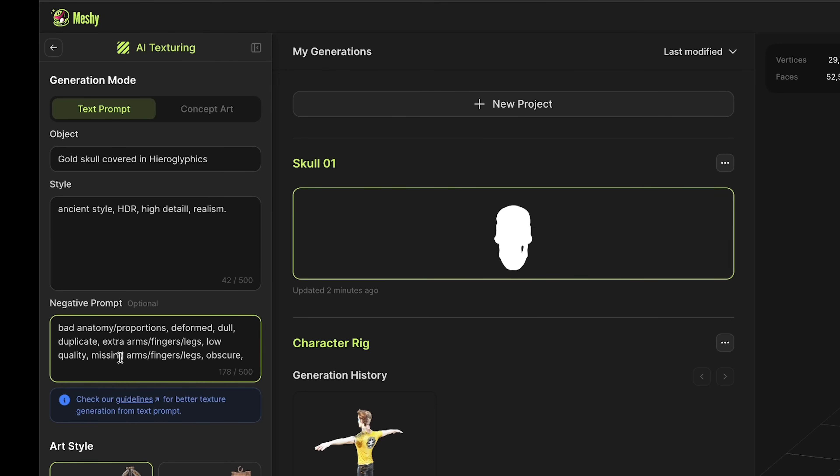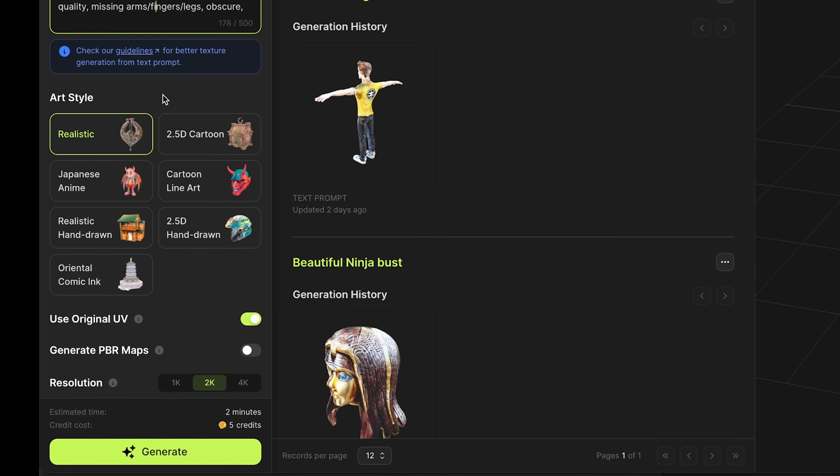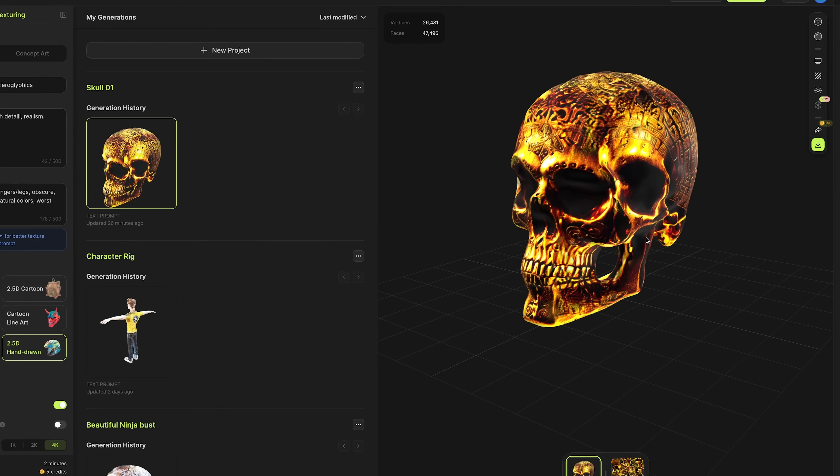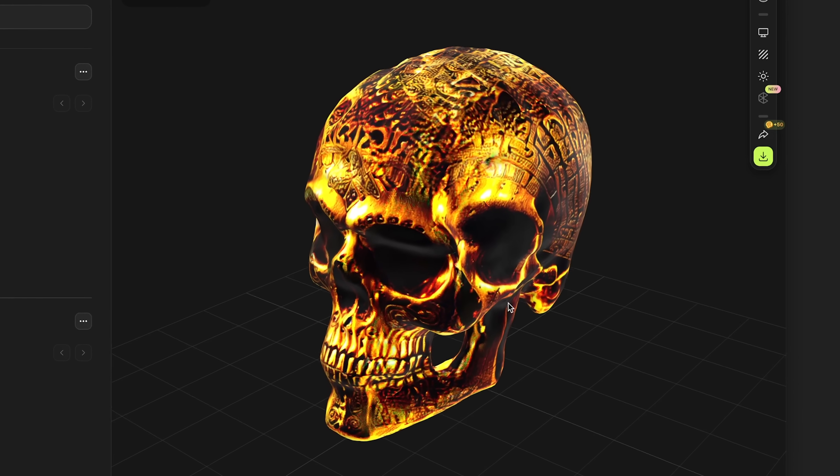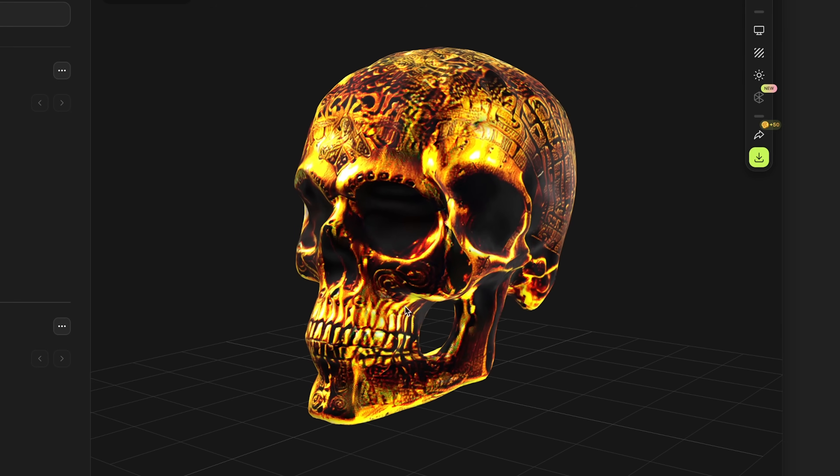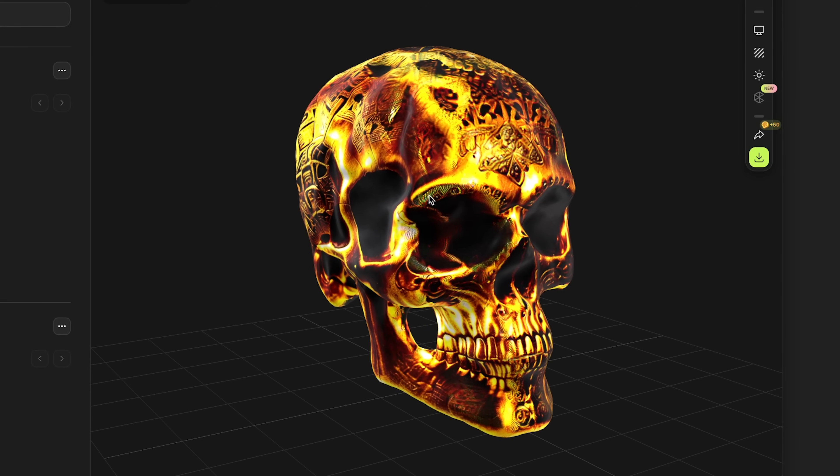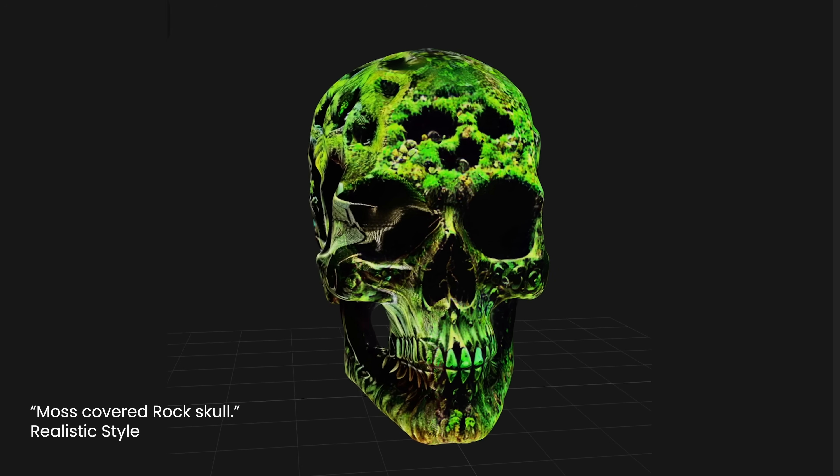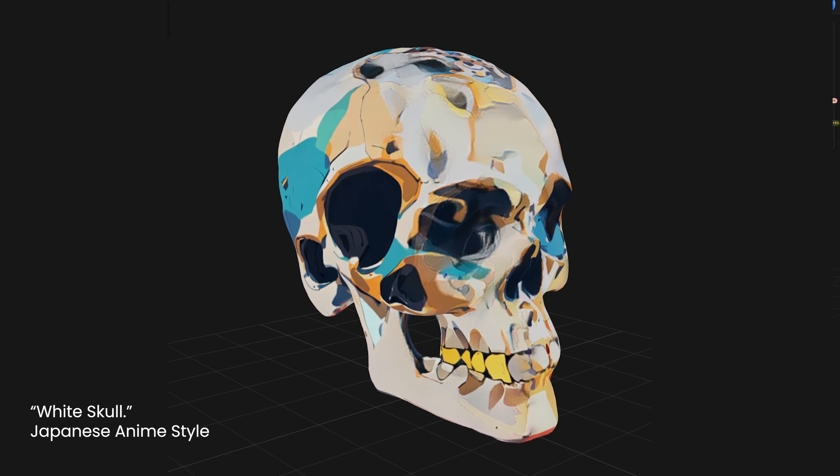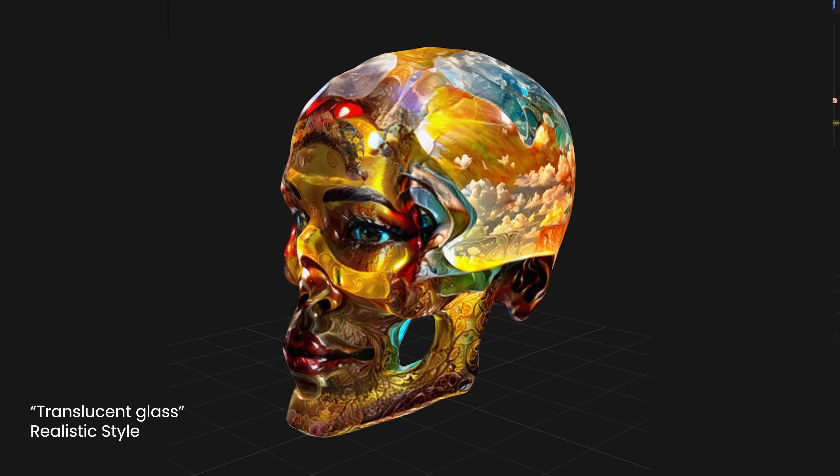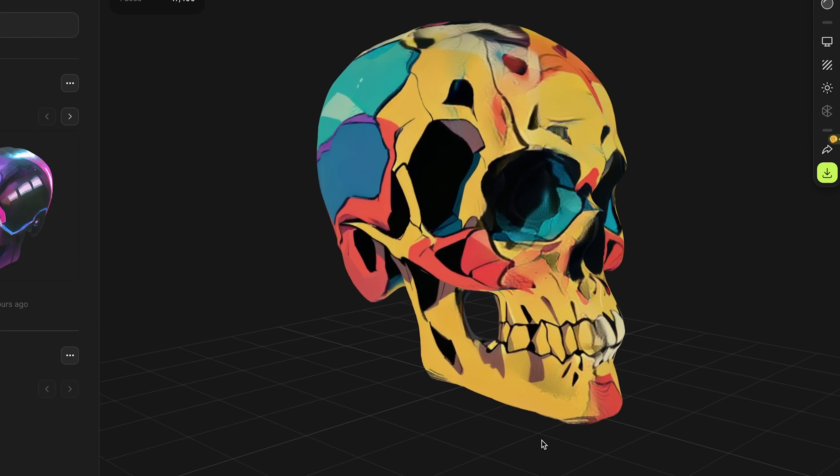For negative prompts, I'm just going to paste in those from the guidelines. We can select from various art styles. For this first one, I'm just going to leave it on realistic, use the original UVs, and press generate. Here is the completed retextured model, and it's looking really impressive, covered in these gold hieroglyphics with loads of lovely details. There are some areas where the textures got slightly confused or distorted, but you have to remember this is just the beta version. Like all these AI tools, they're steadily getting better all the time. This retextured cartoon line art style skull is really epic with so much cool detail.